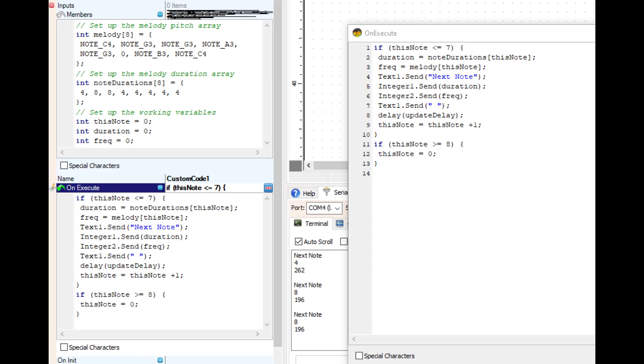Integer one, integer two on line five and six there are sending duration and frequency out. It's just sending the numbers straight through.